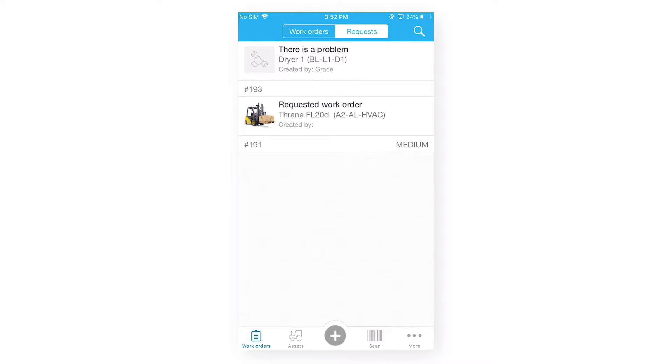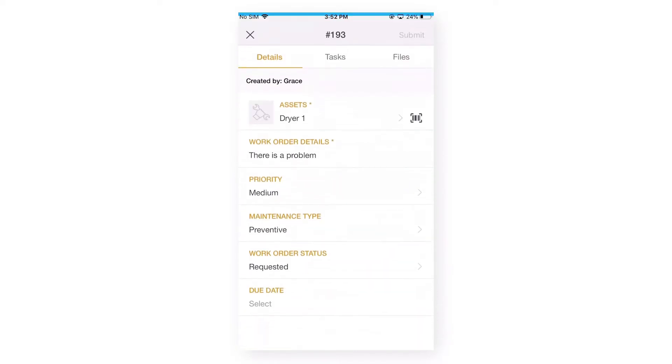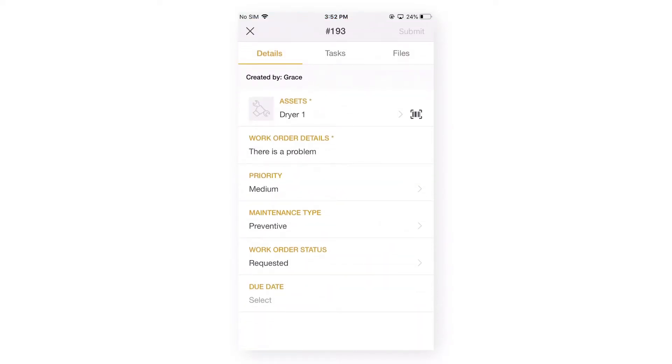So, work requests are basically the work orders with a requested status. If we will tap on any of the work requests, we will see the three different tabs which we saw on our new work order form.